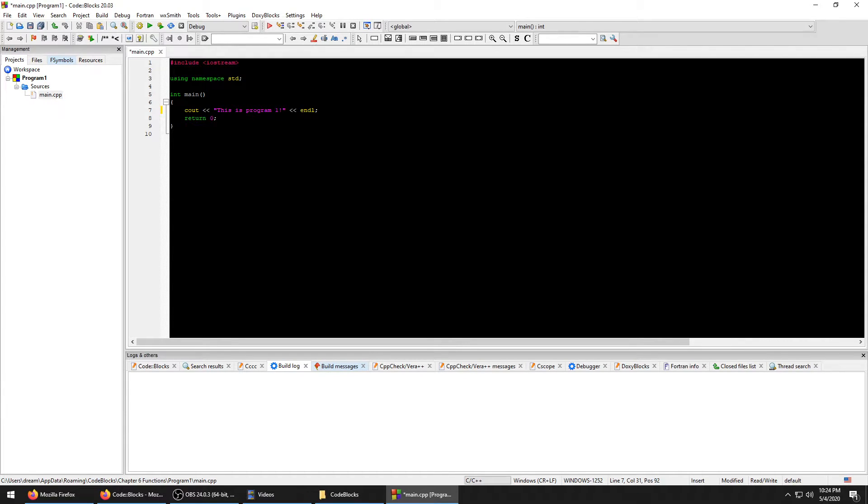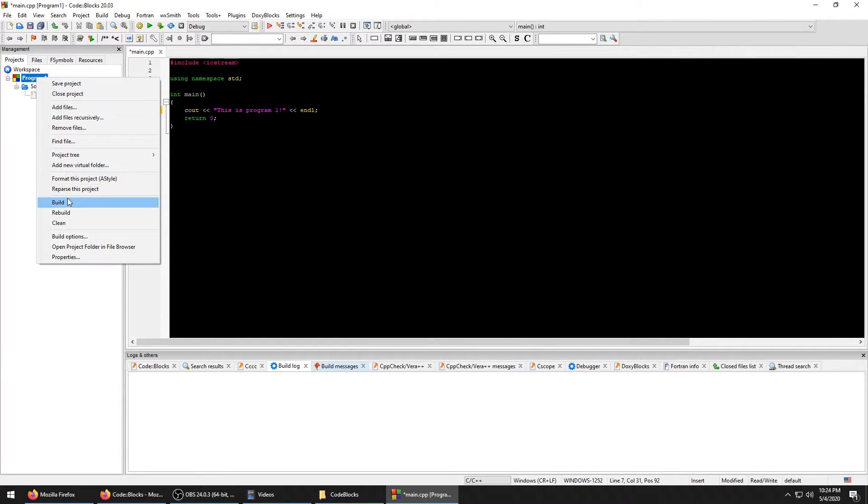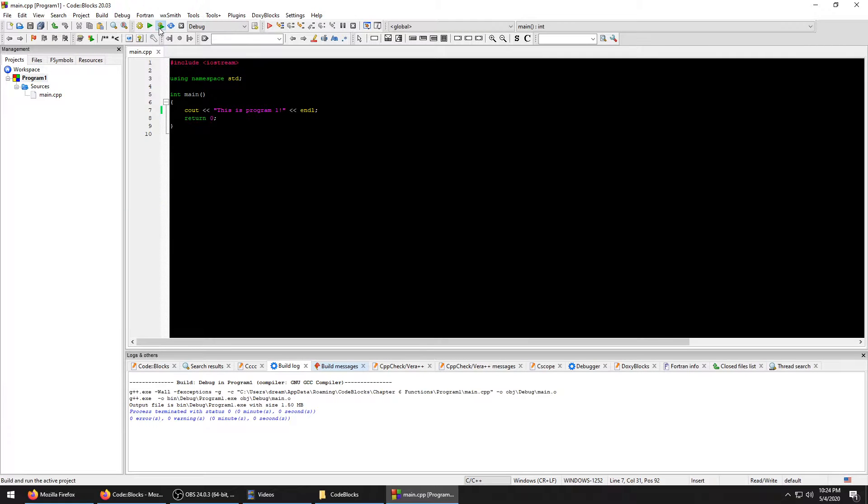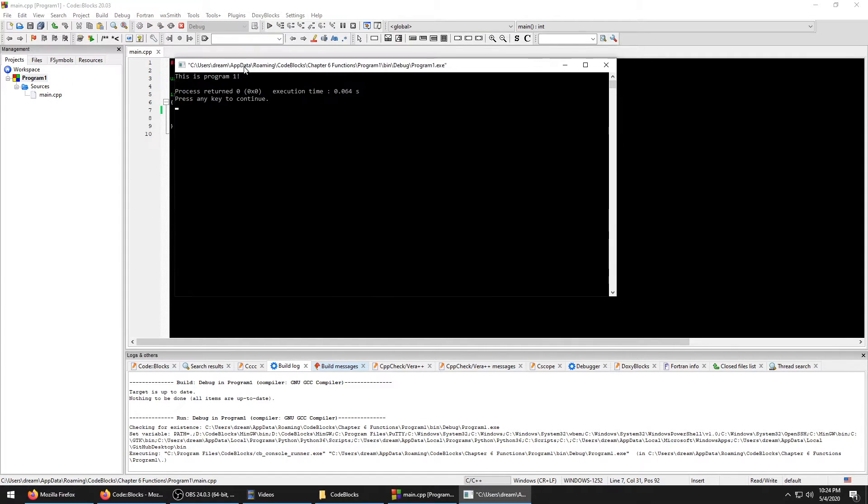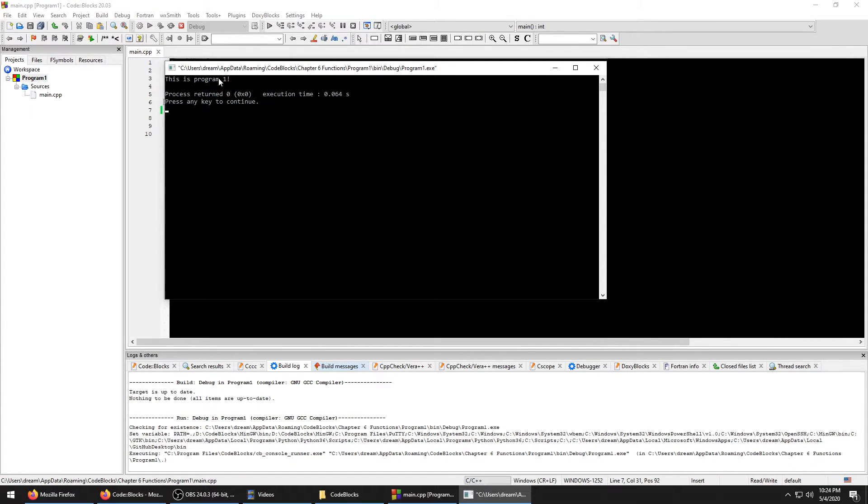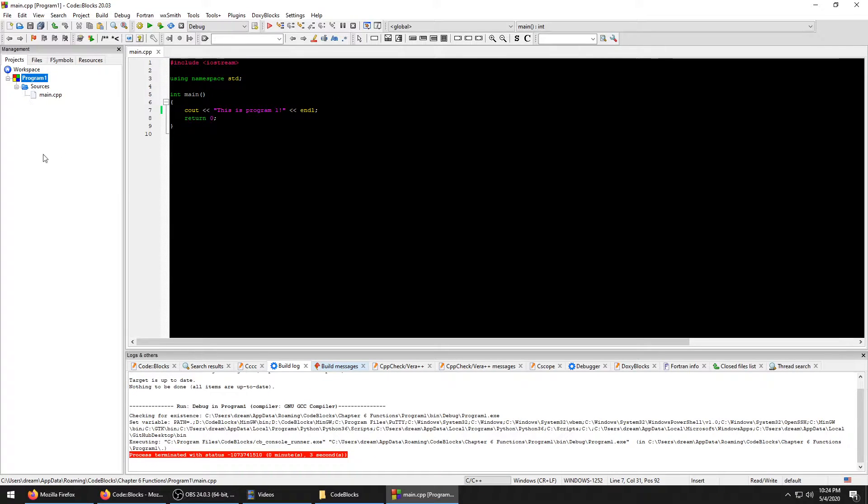We're going to call this one 'This is Program One' and we're going to build it and run it. So this is Program One.